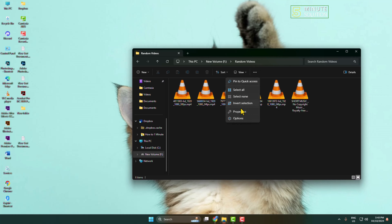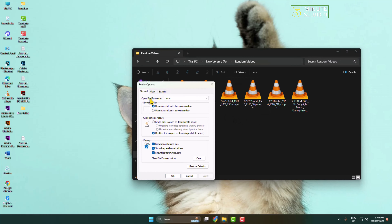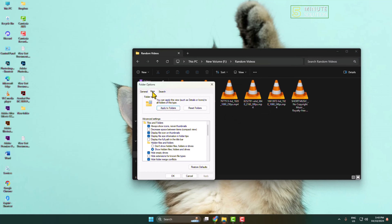Click on Options and go to the View tab. Under Advanced Settings, you will find the option 'Always show icons, never thumbnails.' All you need to do is uncheck this option and click Apply.